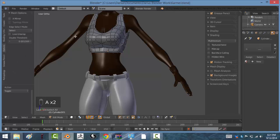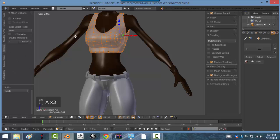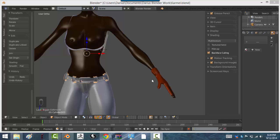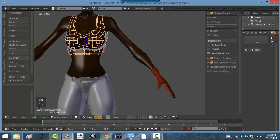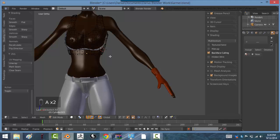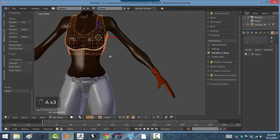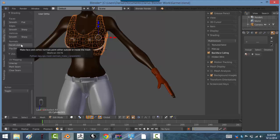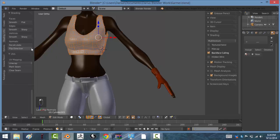So to fix normals, all you have to do is select the object, hit tab, hit A to select everything if everything isn't already selected. Make sure you go to shading and UVs, and click flip direction or recalculate. That'll fix it.